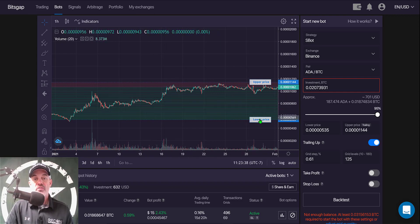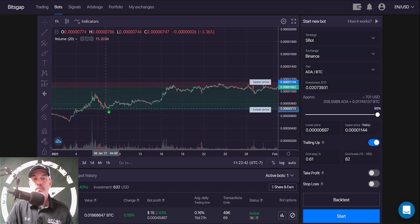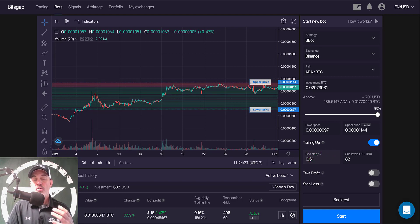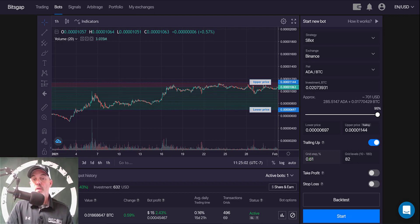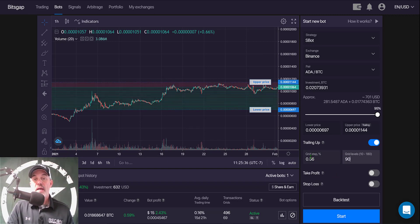For the lower level price, I'll raise it up into this support area, which gives me 82 grids with a grid spacing of 0.61%. You need to take into account the fees the exchange charges for buy and sell orders. Because I pay with BNB token, I get charged 0.075% for a buy and 0.075% for a sell order — that's 0.15% combined. I have that covered with 0.61% between the steps. I can change the number of grids by typing in a value — setting 90 grids drops spacing to 0.56%, while 70 grids gives spacing around 0.68%.